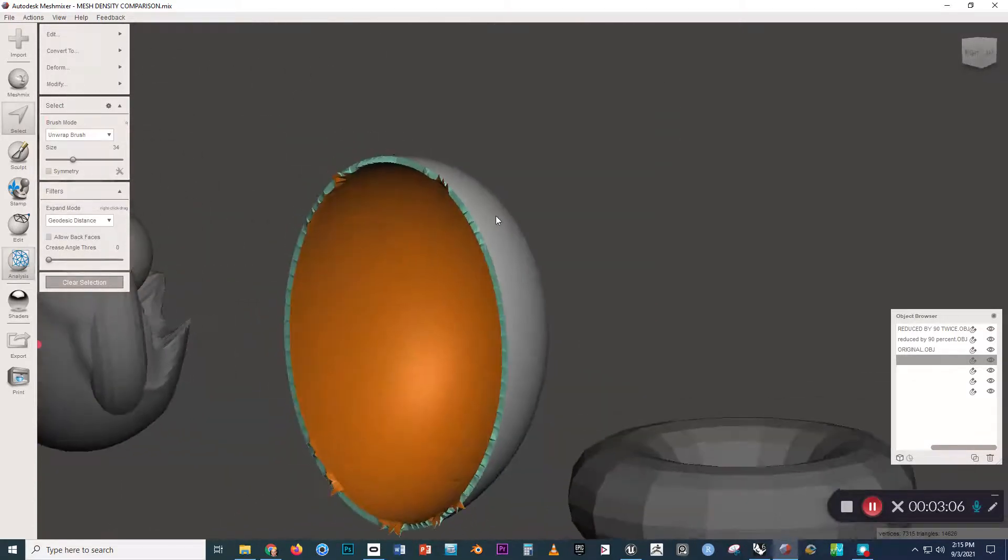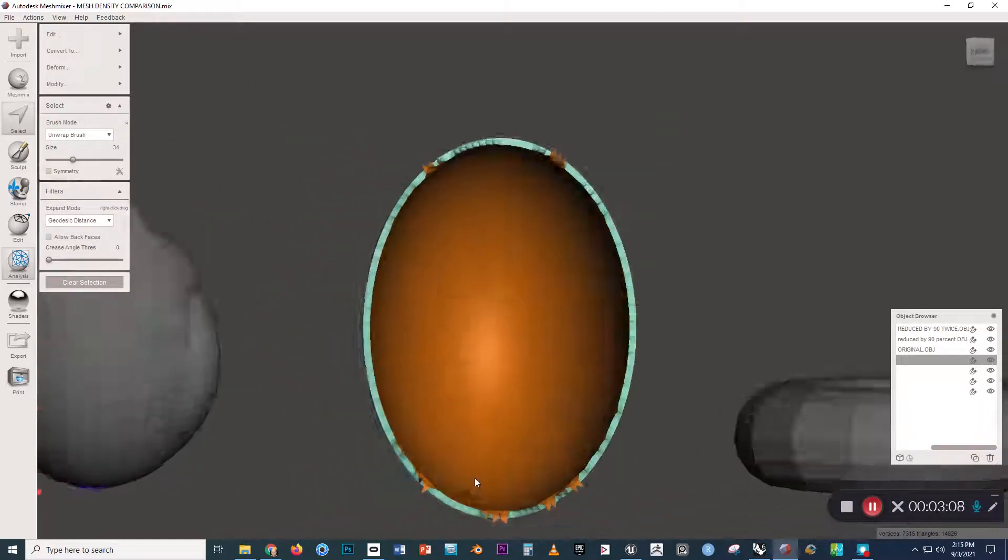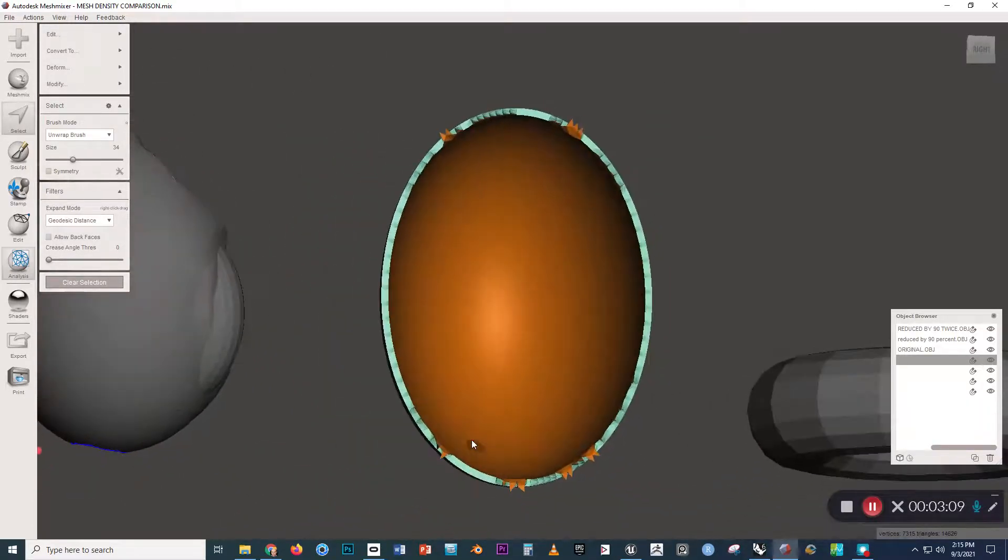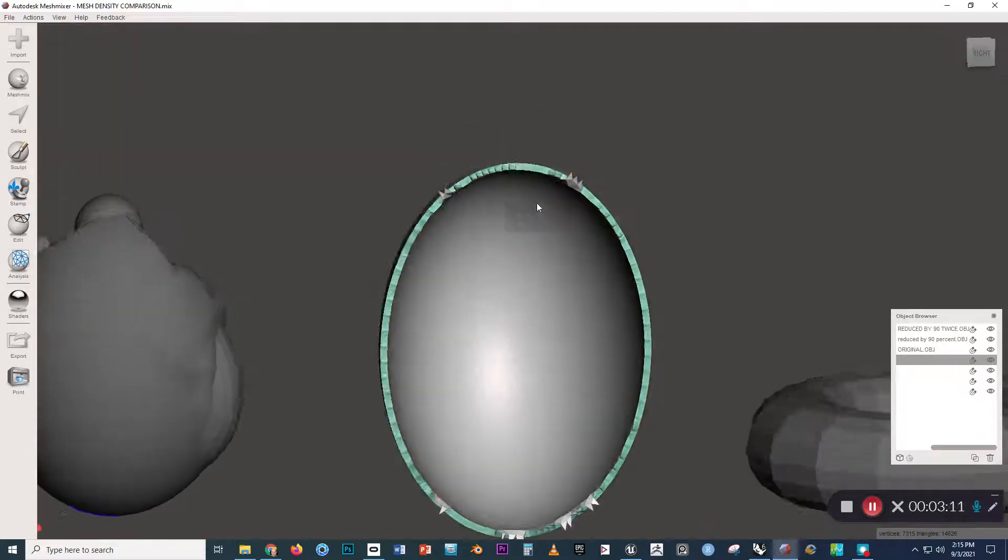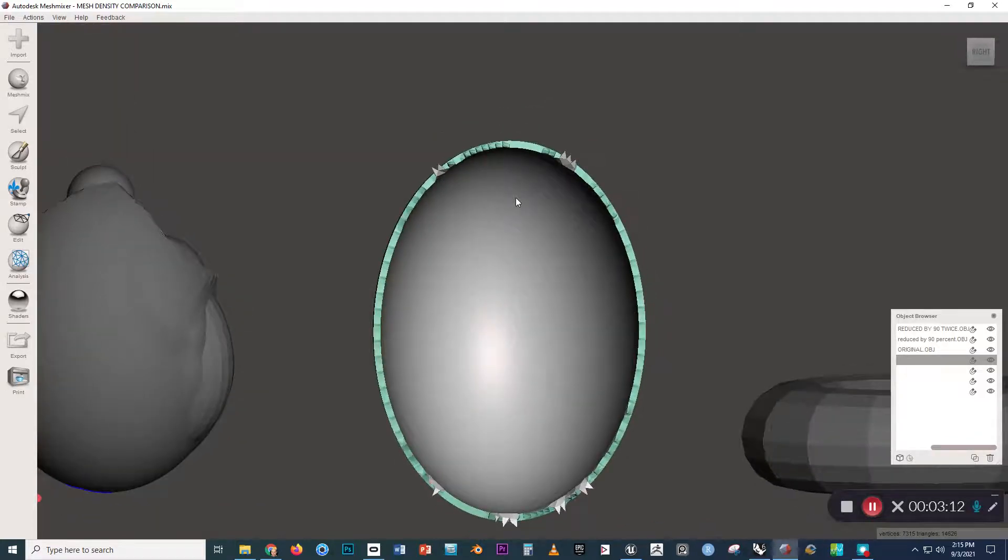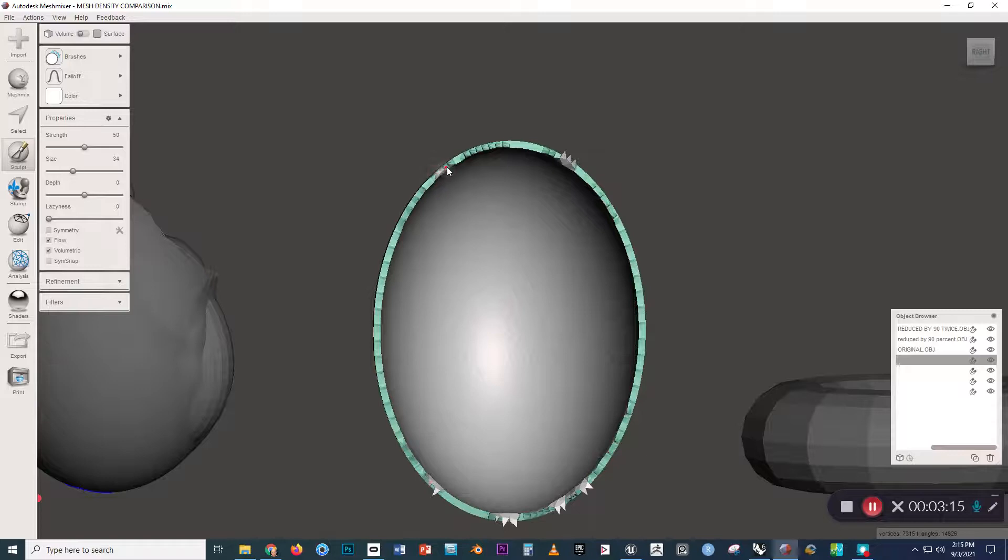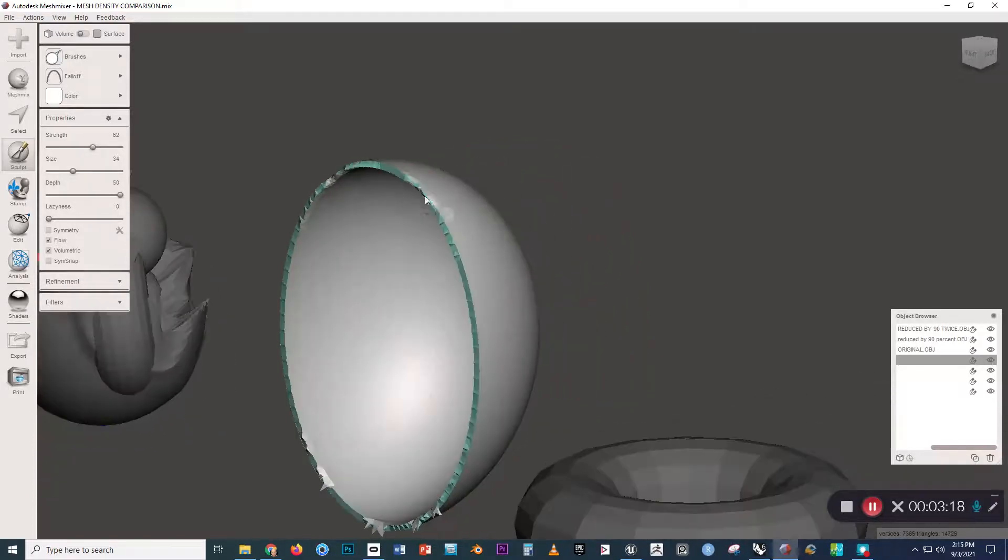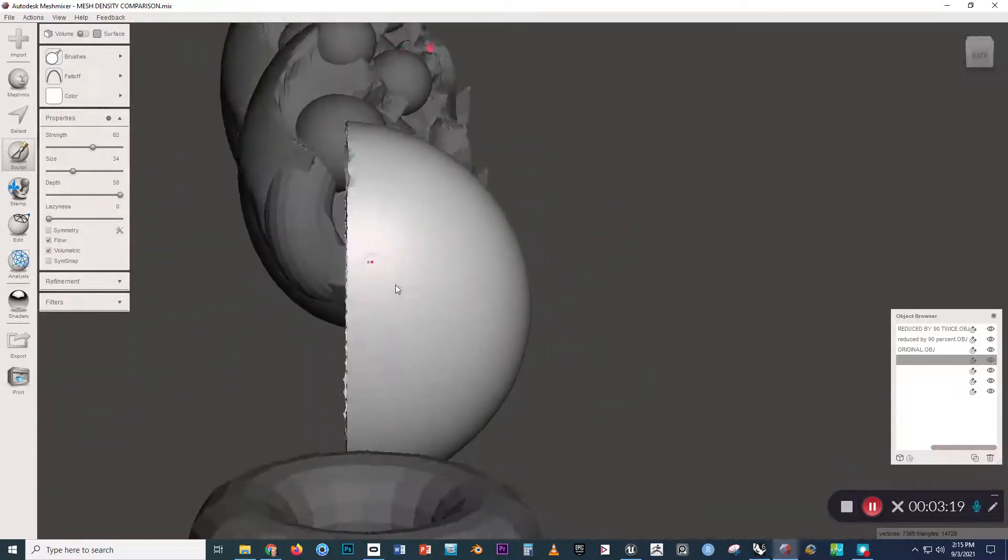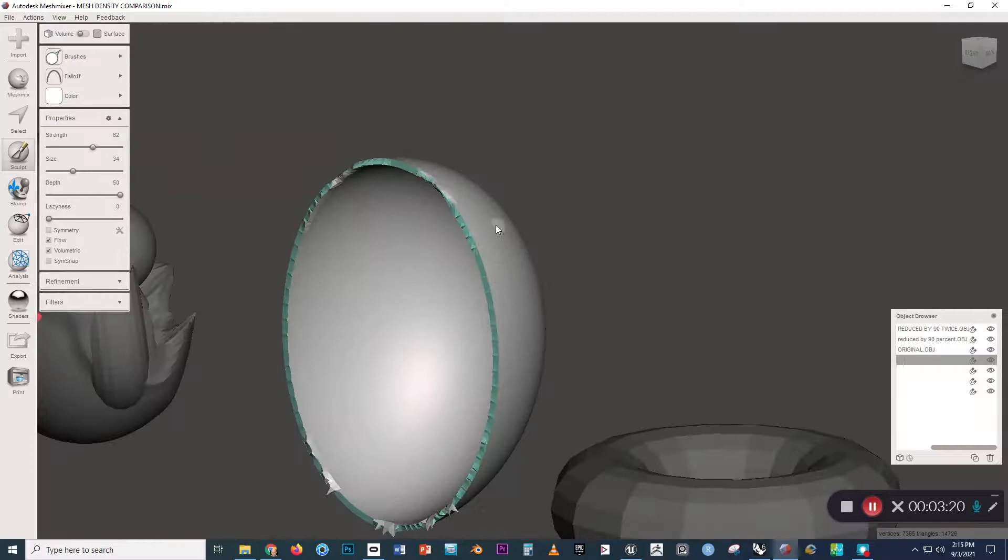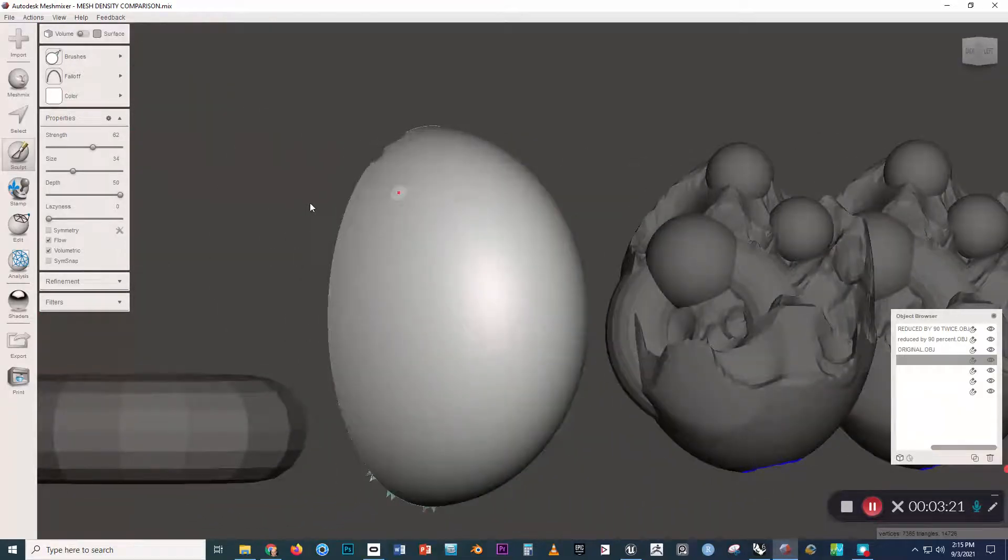It gave us a little bit of fuzziness around the edge. We could go back and clean that up with our sculpting brush if we want to, by just pressing 2 on the keyboard, holding Shift, and then going over those areas.